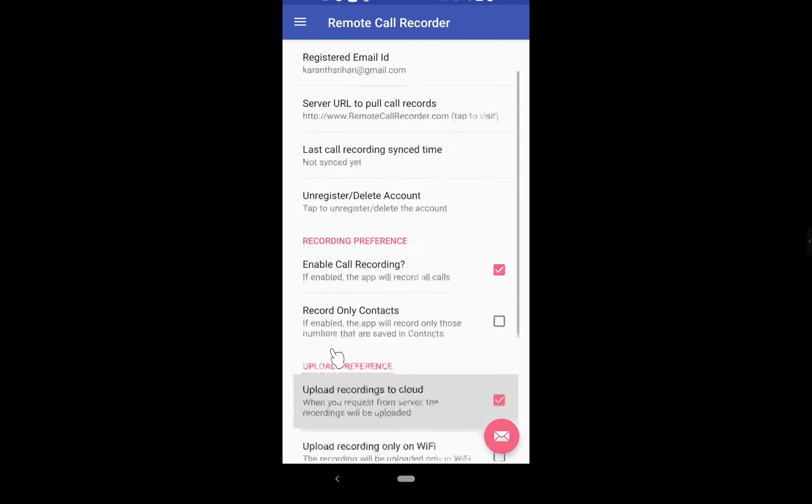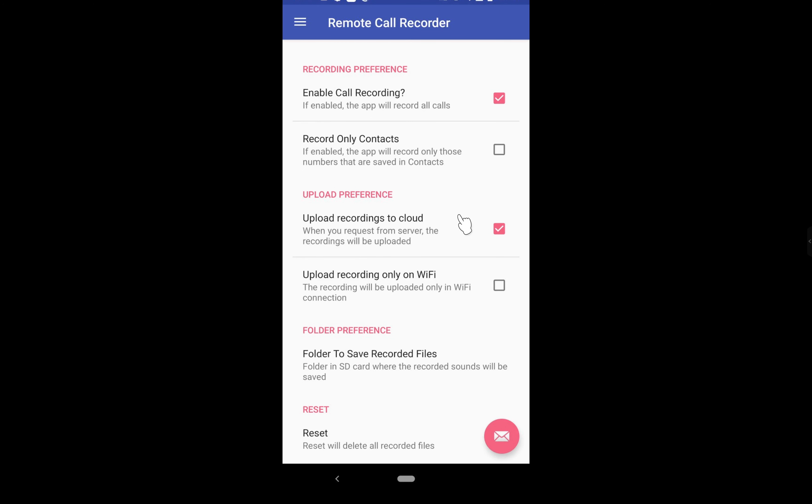Enable accessibility permission as this is required for call recording in Android 10. Notification access is also required.